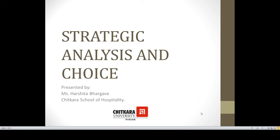Hello everyone, this is Harshita Bhargava from Chitkara School of Hospitality, and in this session we are going to discuss strategic analysis and choice.